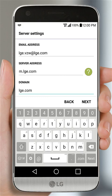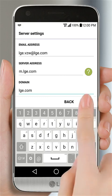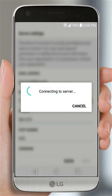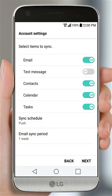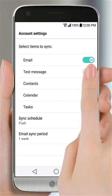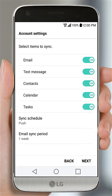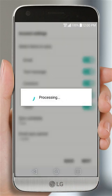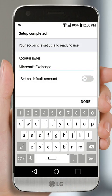Then tap Next. Select the data to synchronize and tap the Next button. Email setup is complete. Tap Done to continue, and the inbox of the Exchange account appears.